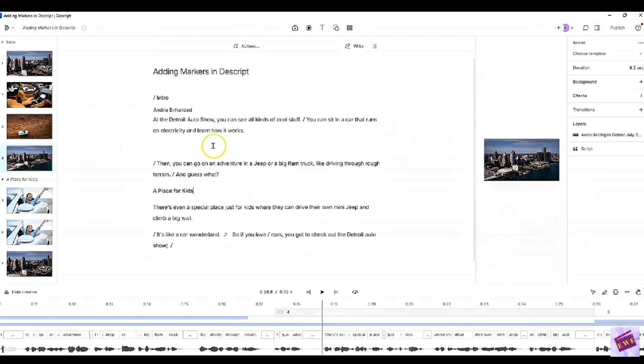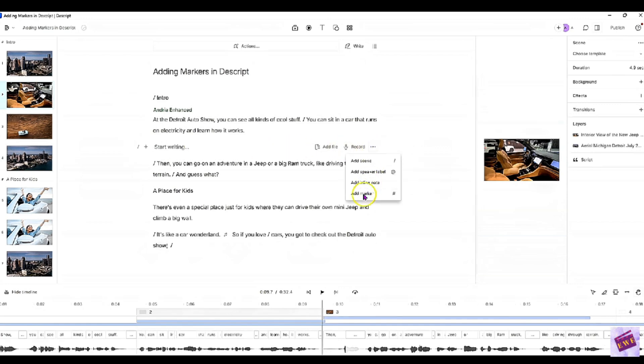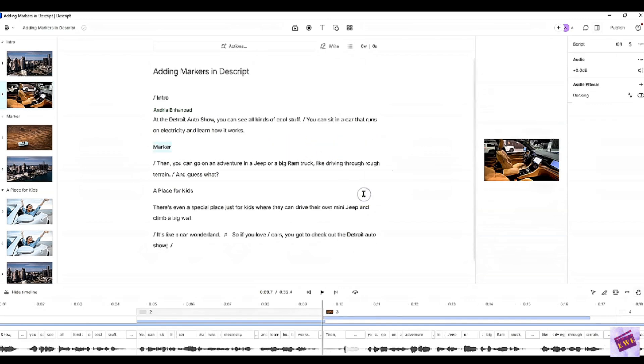There's another way you can do it. This way you just leave a blank line in between and go over here to the dots and click add marker. For this part,